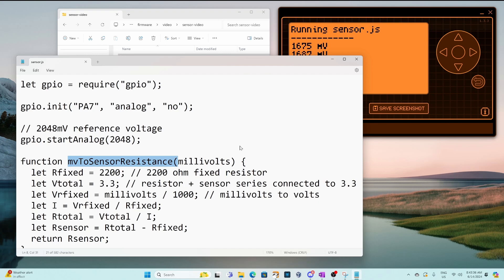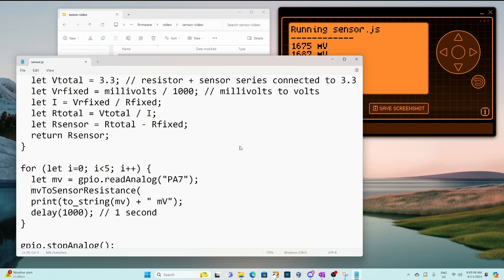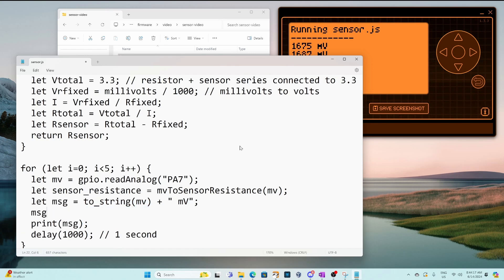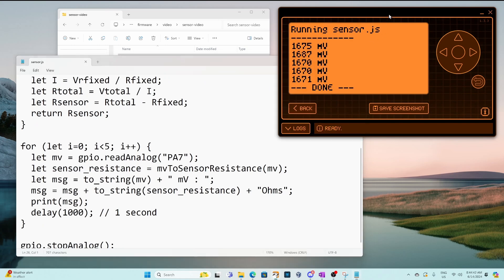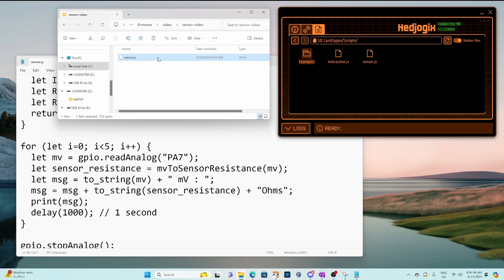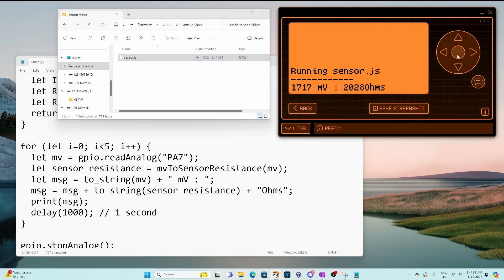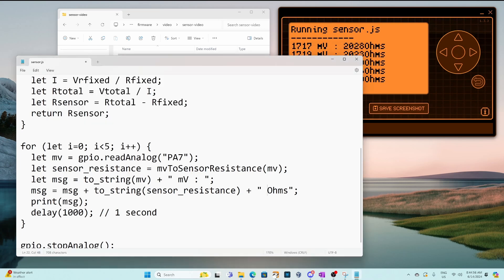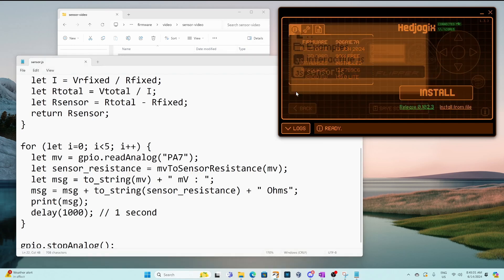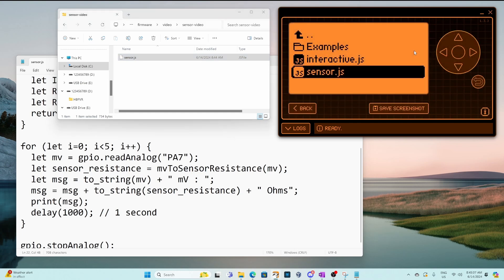I'll go ahead and copy the name of the function and then down where we did our reading the analog sensor we'll add a call to our new function and we'll convert the millivolts to resistance. We'll put our output message in a variable called msg and then we'll append our sensor resistance and ohms. Go ahead and save the file and then in queue flipper switch back to files drag our new sensor.js and then we'll run the sensor.js. Okay and we can see the ohms but I forgot to put a space in front of ohms. So we'll go ahead and save that change. Go to file drag our new sensor.js and run it again.